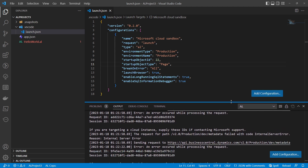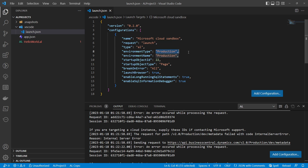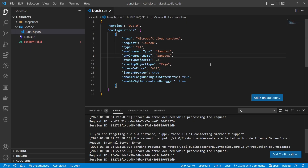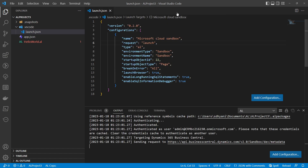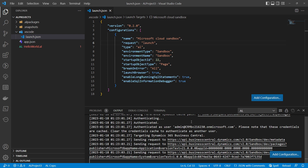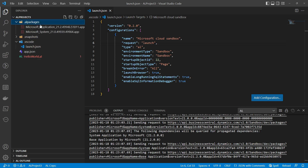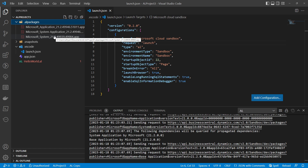Now let's connect to the sandbox and see what happens. Change the environment type to 'sandbox' and set the environment name to 'sandbox.' Because credentials are already cached, you don't need to re-authenticate. Downloading symbols from the sandbox works — you can see the folder gets created and symbols are downloaded successfully. So the first key point is: you can connect to a sandbox environment from VS Code.